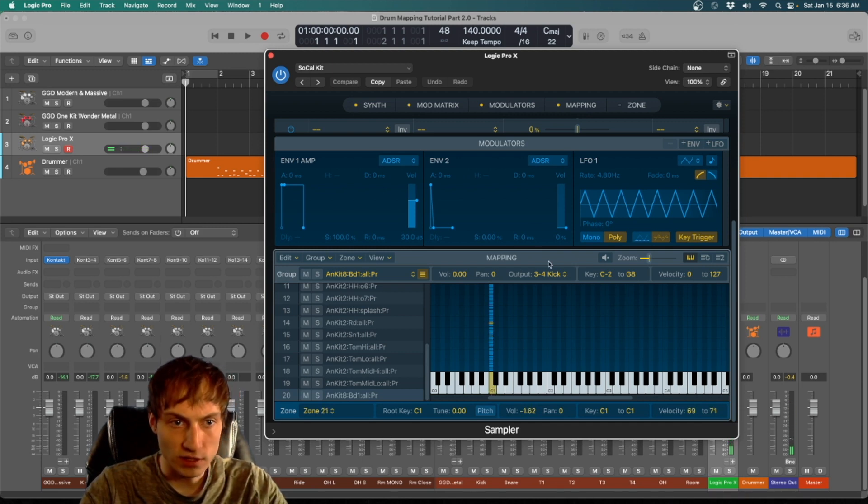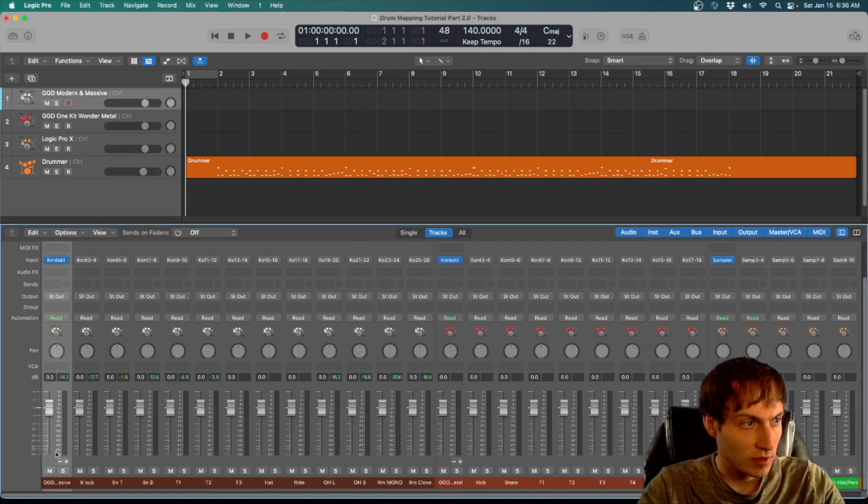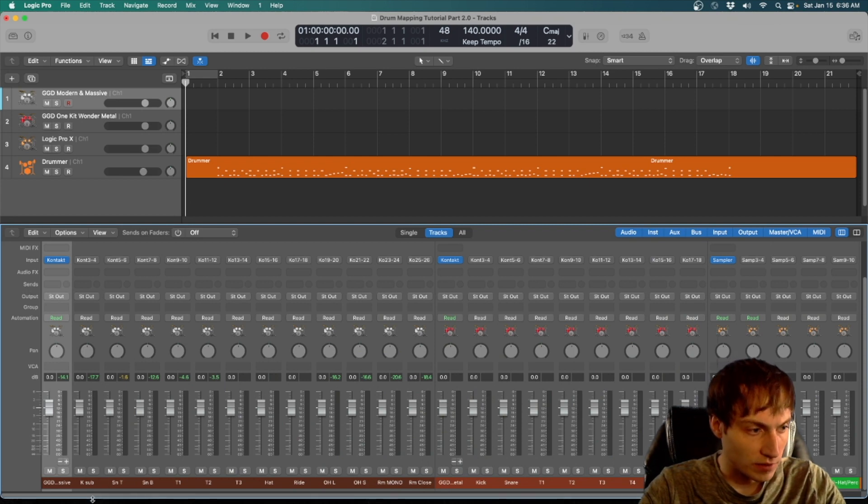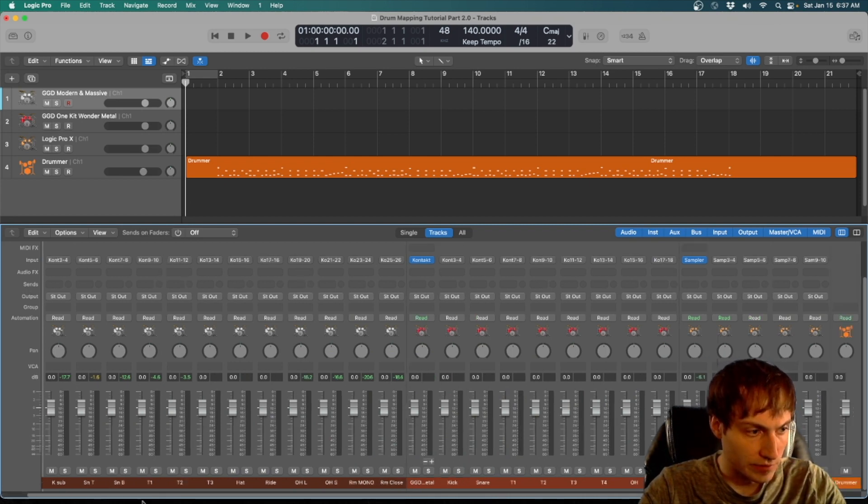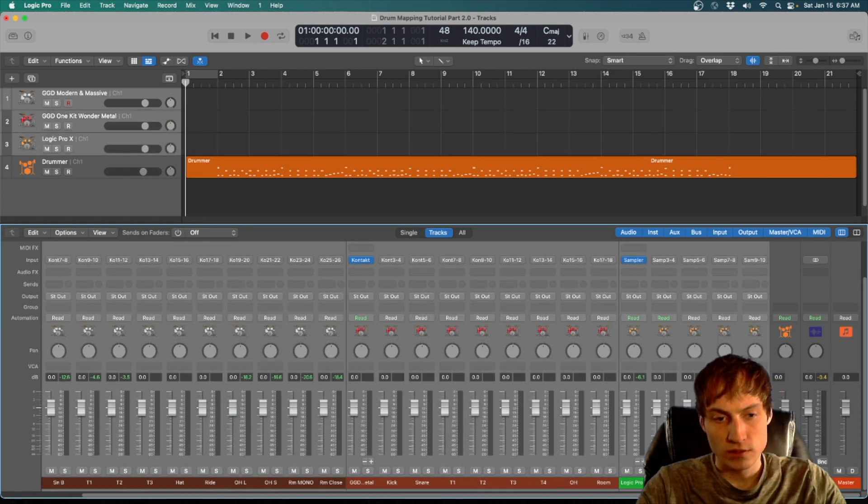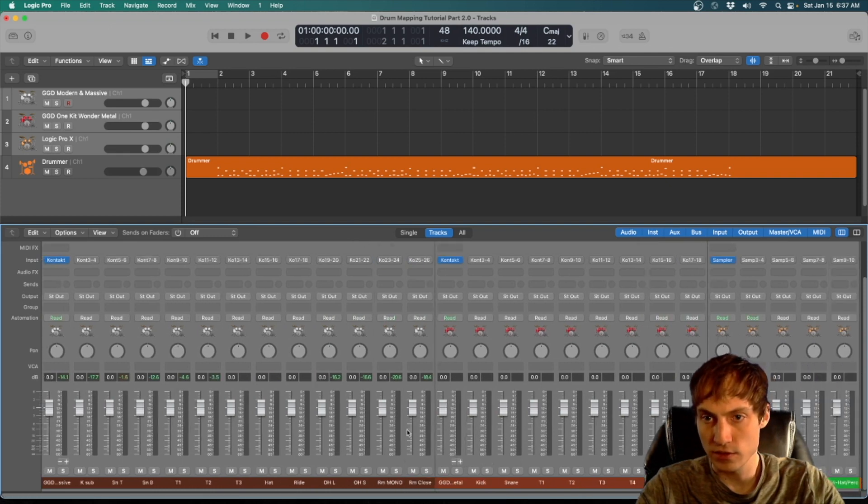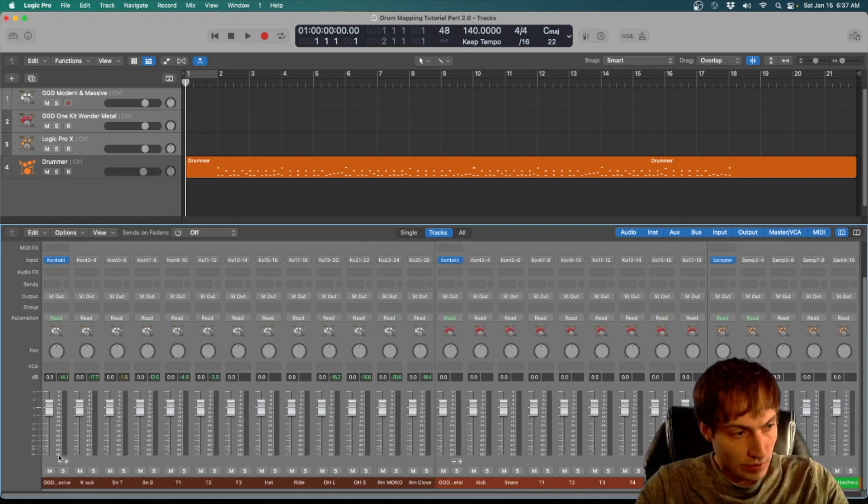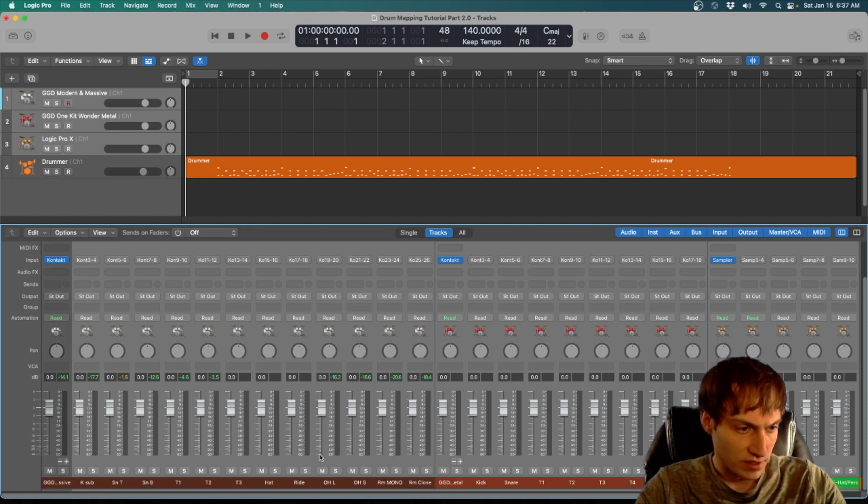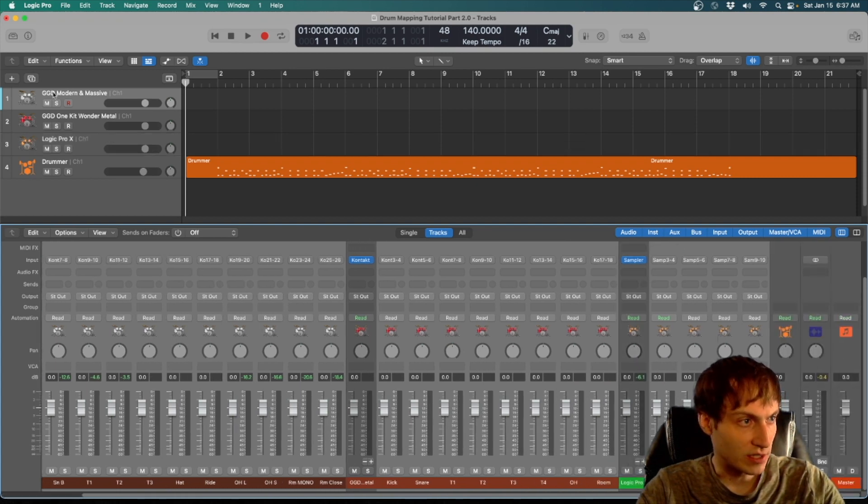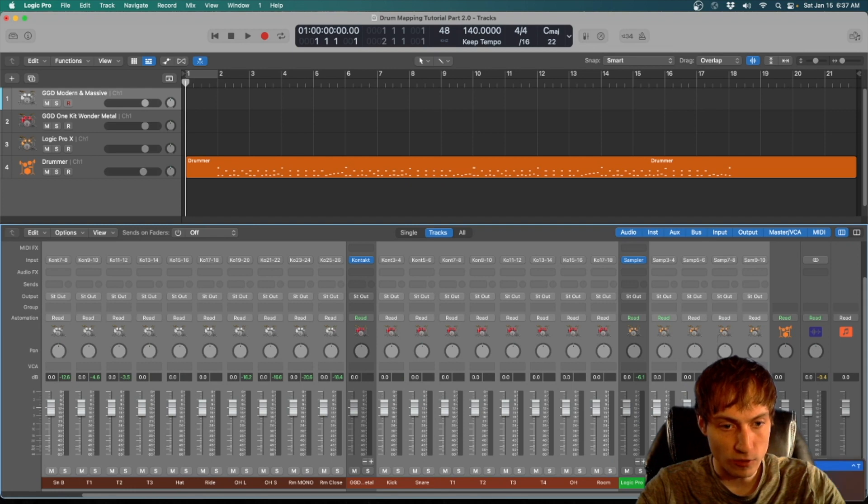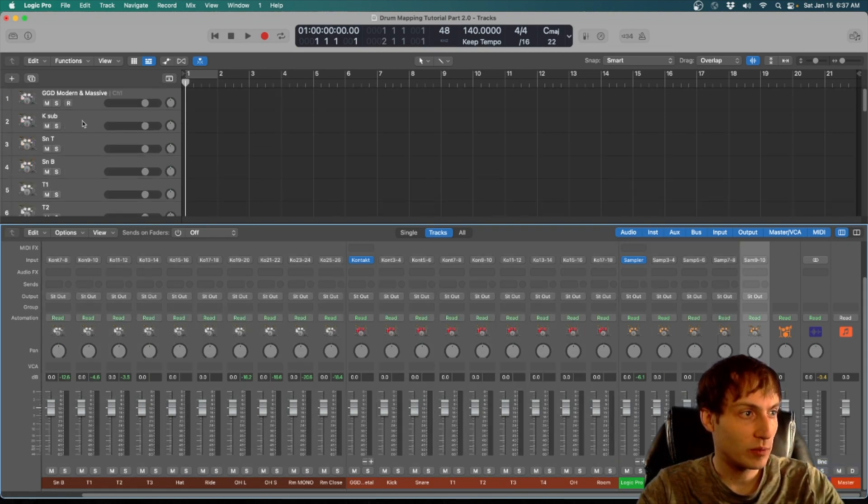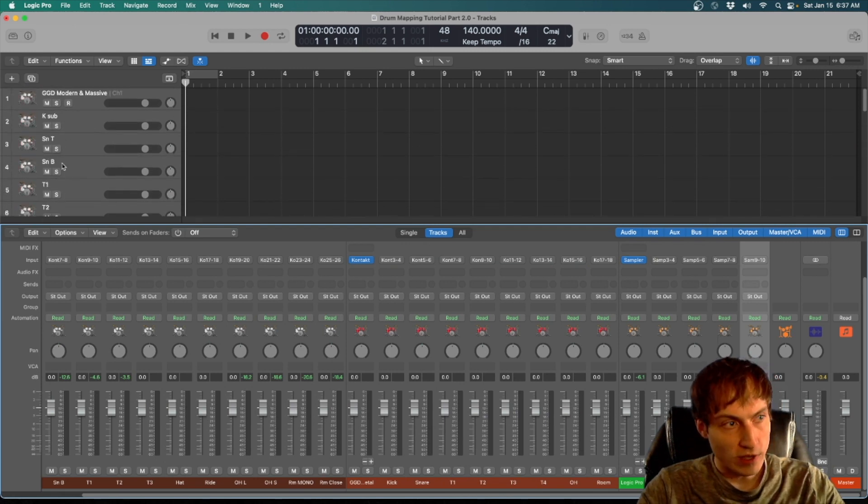Let's first get all our tracks right up here. So I'm going to go all the way to the far left, shift-click to the end of the drum track so we have all the tracks selected down here in our mixer. Then we want to hold command and deselect the tracks that we already have up here.